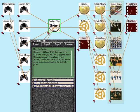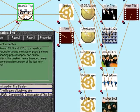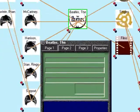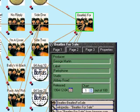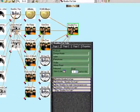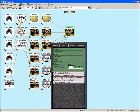I can center the map around any knowledge element I want. I'll just double-click Beatles for Sale, and the map will redraw itself around that particular album.